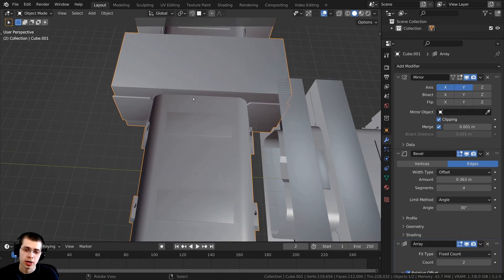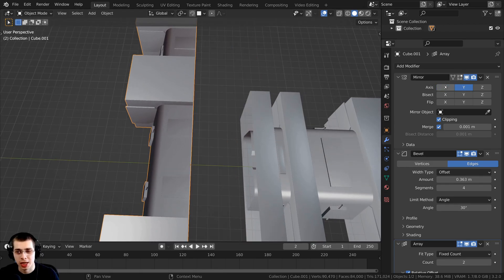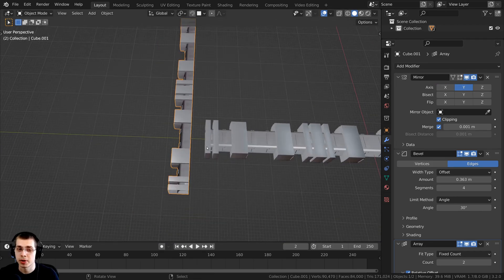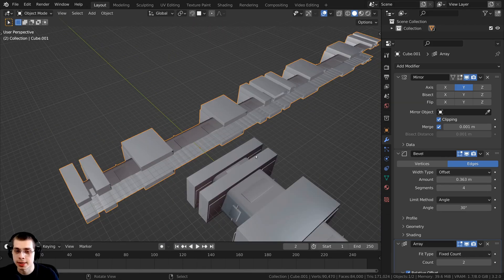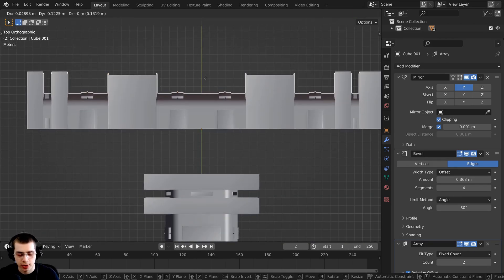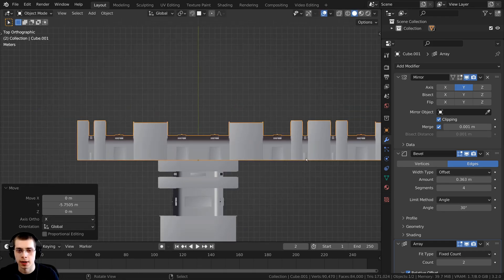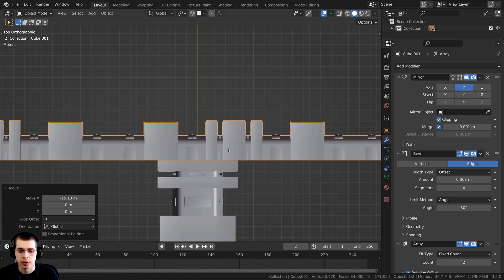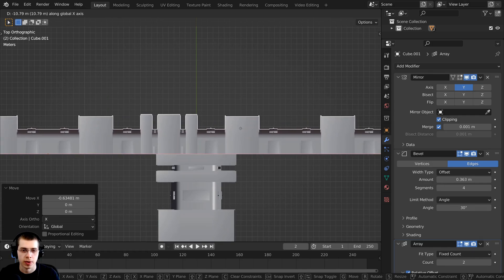I don't want the mirror modifier mirroring it on both sides because I want to see the back wall through the other tunnel. So I'll click the X button to turn off mirroring on the X axis, while keeping it mirrored on the Y axis. Then I'll press 7 on the numpad for top view, press G to grab, and bring it in on both the Y and X axes to position it.